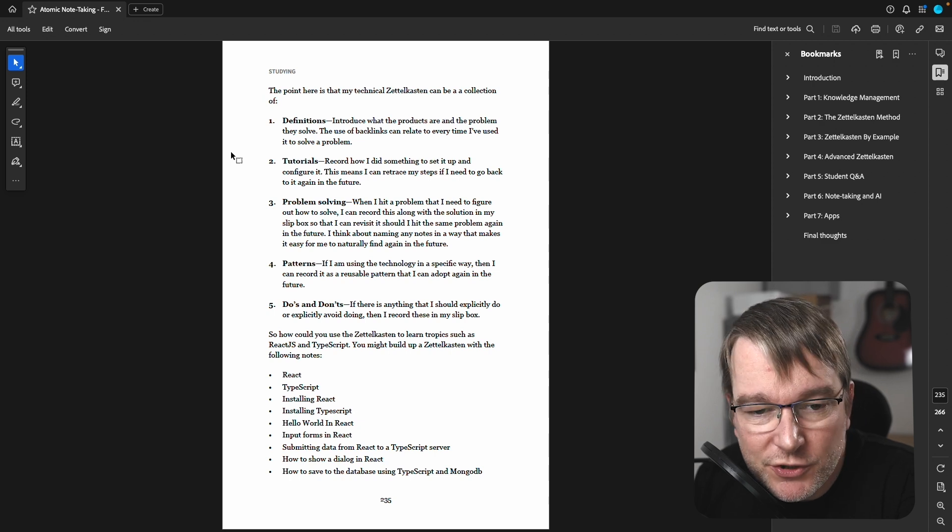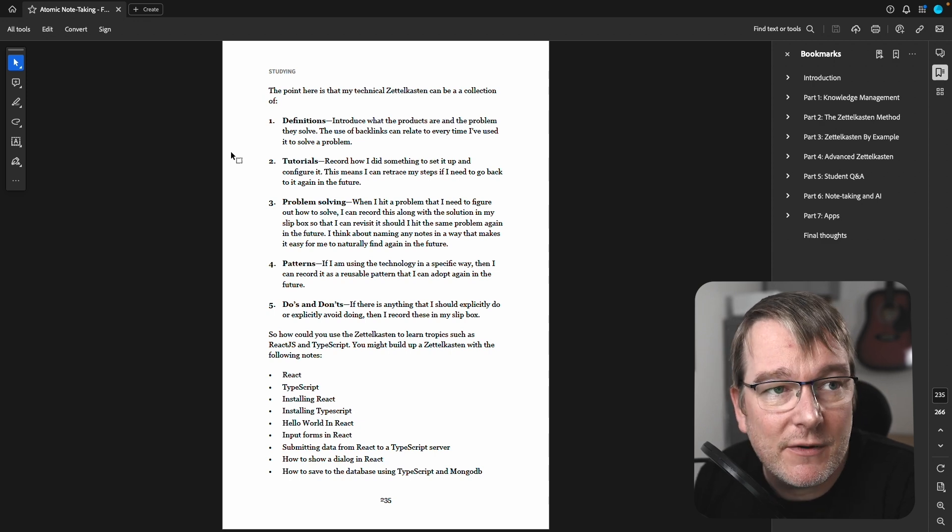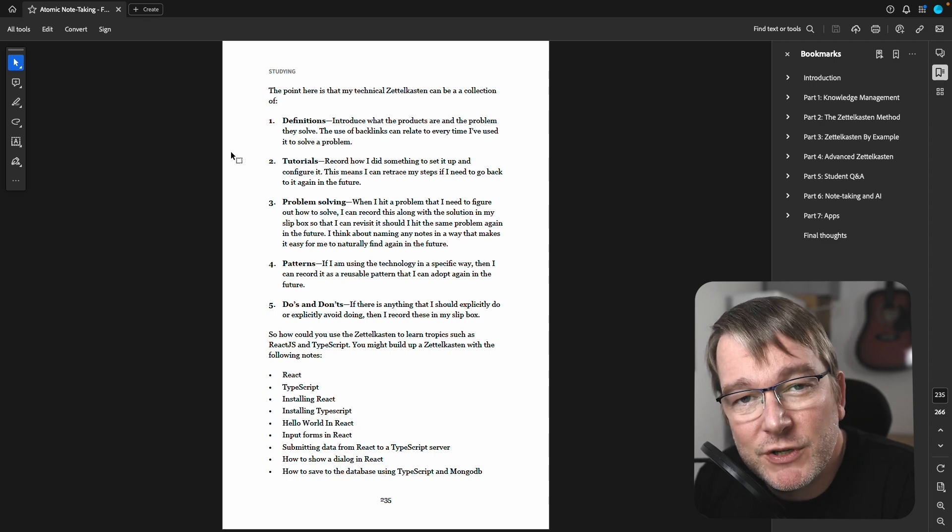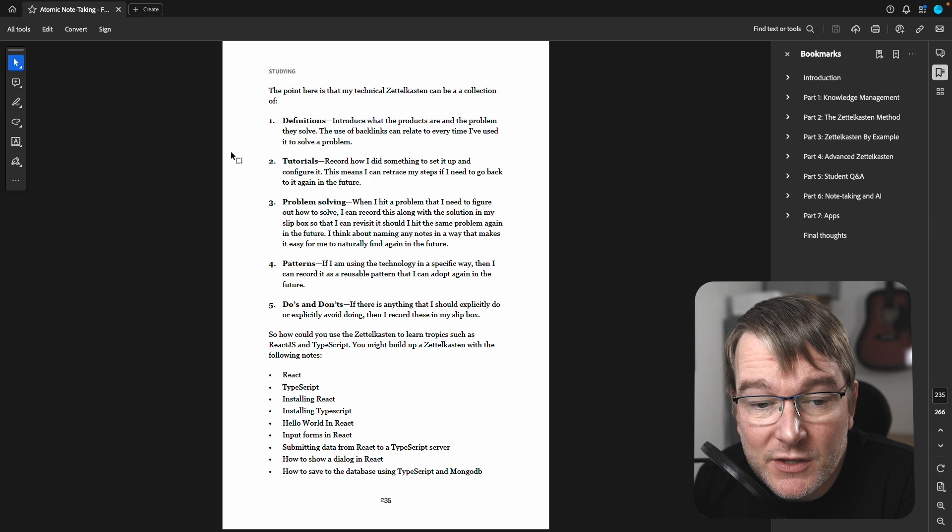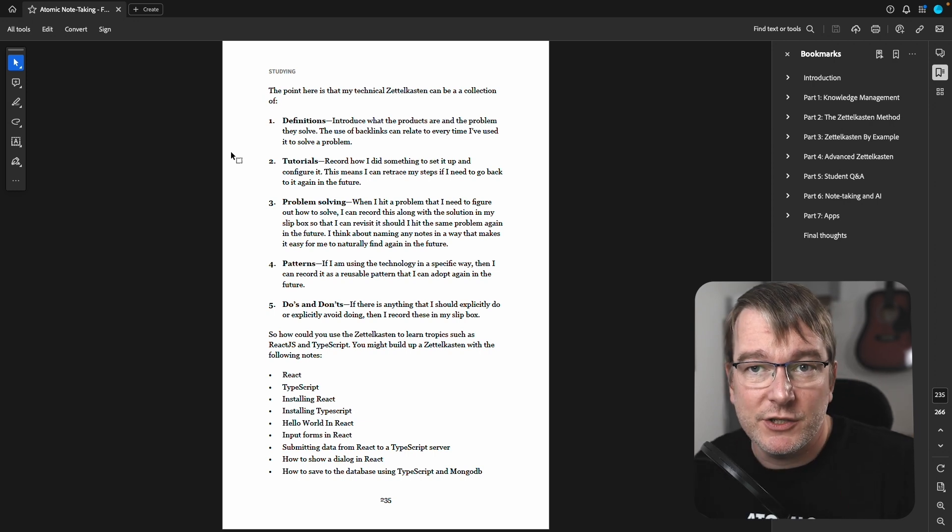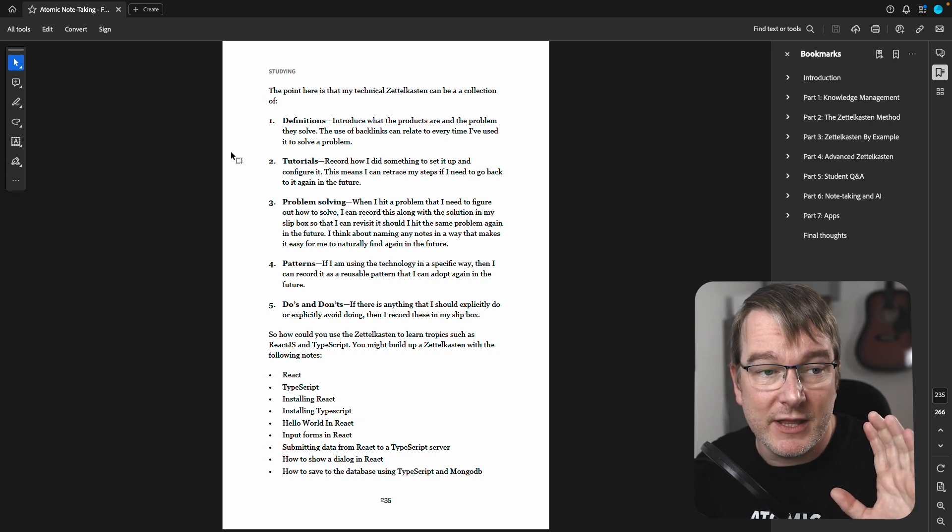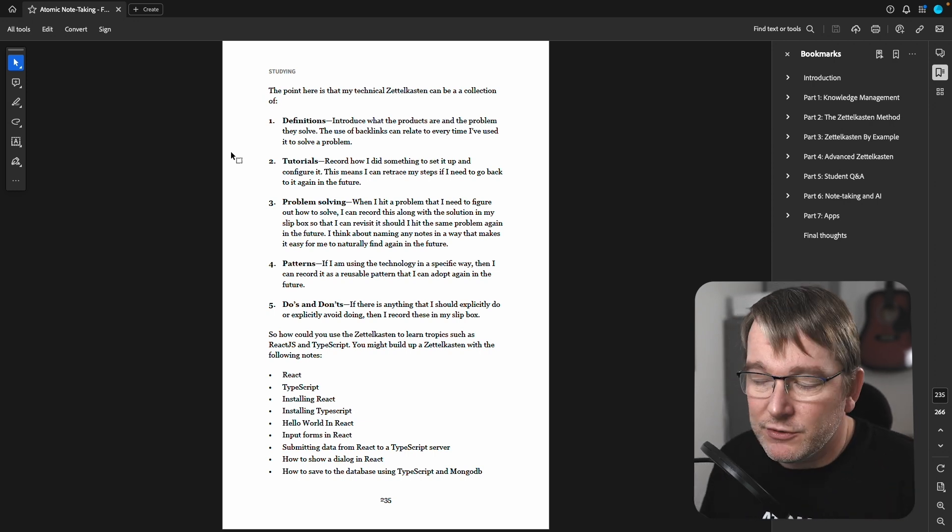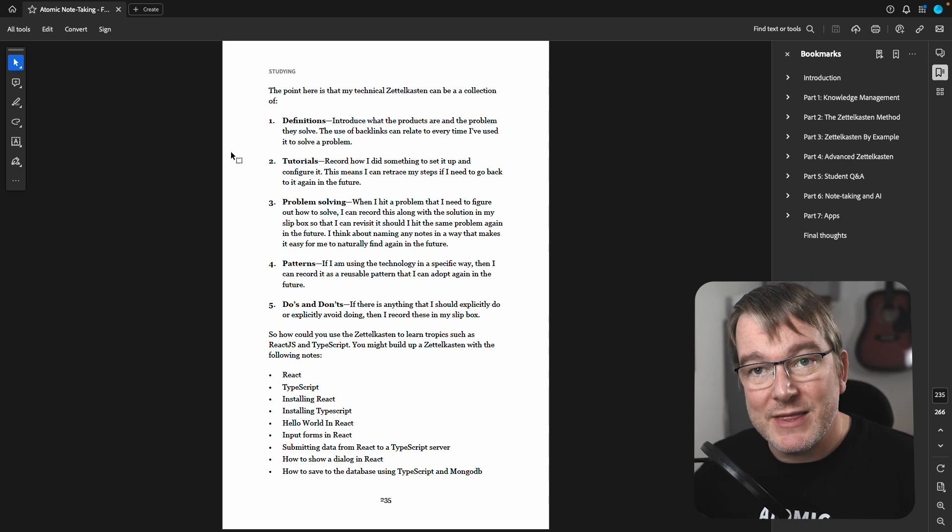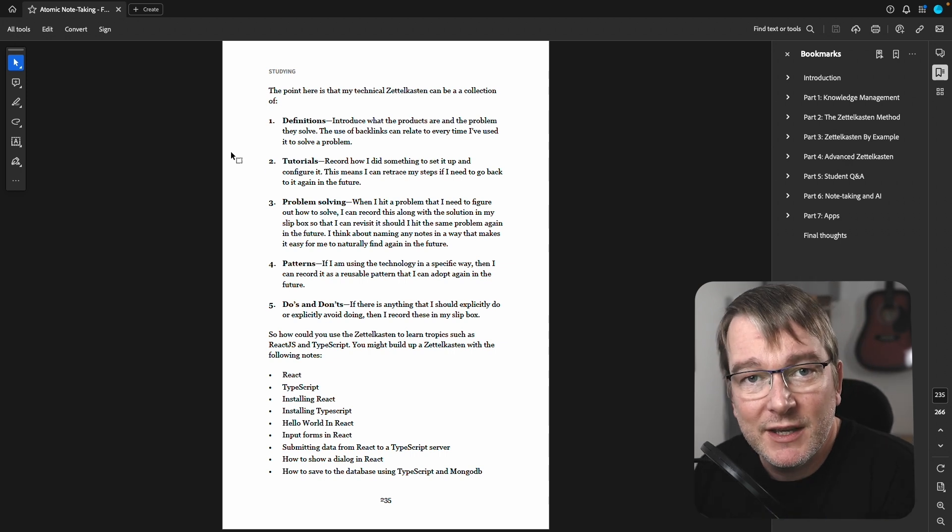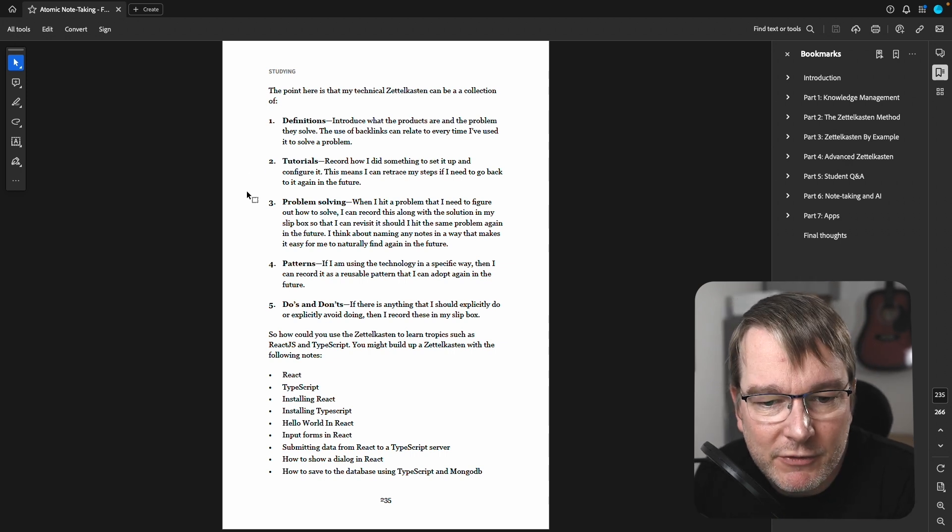You can record your own tutorials and how to do stuff. Helps you retrace your steps. That's great. You can use it as a way to problem solve. So you could try and solve it by this method and document that in your notes or another method and document that and then reason about the two methods in its own atomic note. That would be really good.